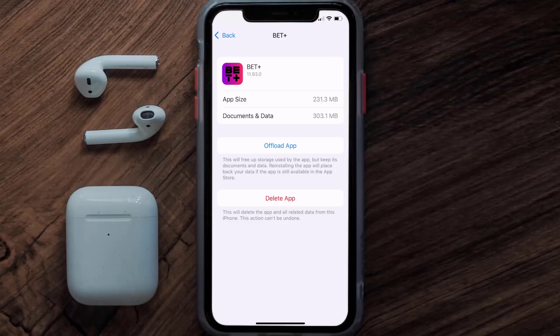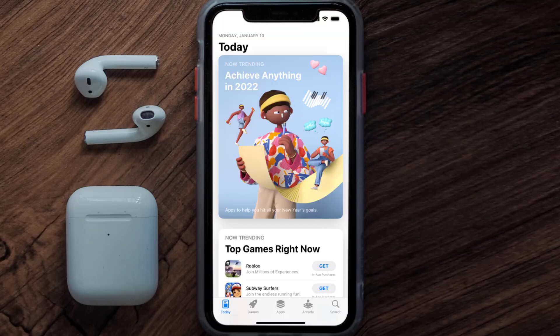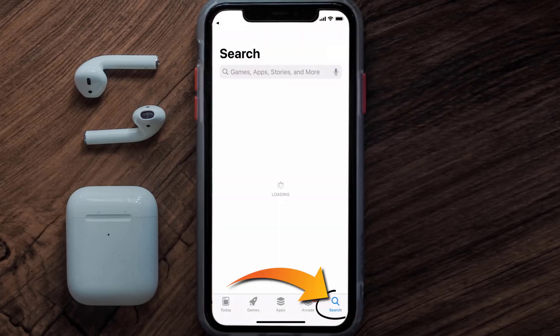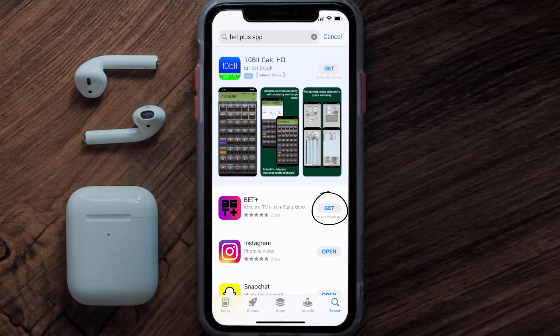Follow the on-screen instructions to navigate all the way to the app page. Once you're on this screen, tap on Delete App to uninstall the app from your device. Once uninstalled, open up the App Store and search for the BET Plus app in the search bar, then click the Get button to install it back on your device. Hopefully this will fix the issue.